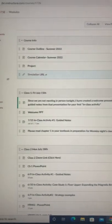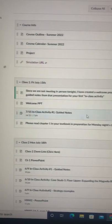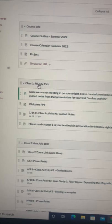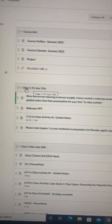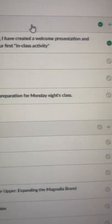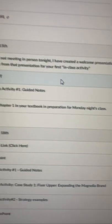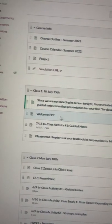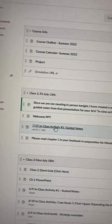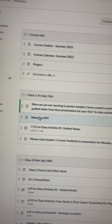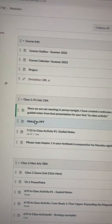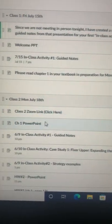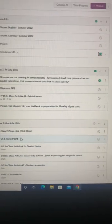One thing I wanted to discuss is tonight's module. Tonight's module looks like this and can be found, obviously all my modules have what class they are, the date, and anything in there that I have for you. For tonight, all you have is a welcome PowerPoint. You have guided notes from that welcome PowerPoint. You're going to be left to read chapter one as prep because we're going to get into chapter one on Monday.